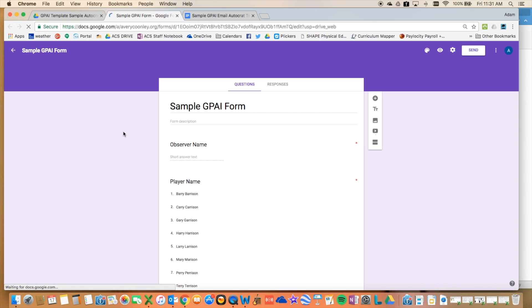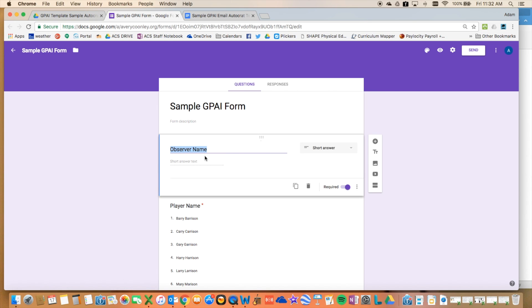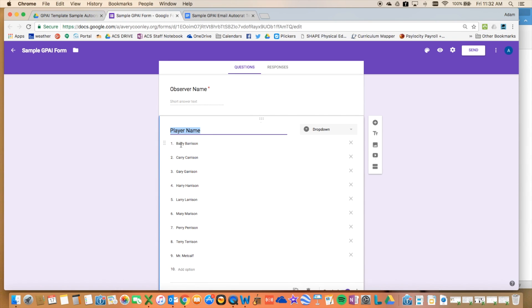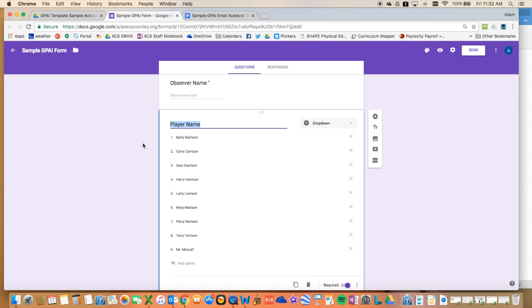The form looks like this, and the form is pretty simple. If you've created forms before, pretty straightforward. So title, observer name, this is just you're going to type it in as you observe. And then I've copied and pasted these names in from my sheet.